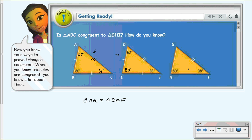We can also use angle-angle-side to prove this triangle congruent to this triangle. Now that we know they're congruent by angle-angle-side, we know this side is congruent to this side, this side is congruent to this side, and we know that this angle is 62 degrees. Since we know this triangle is congruent to this one, and this one is congruent to this one, we can use corresponding parts to say triangle ABC is congruent to triangle GHI.